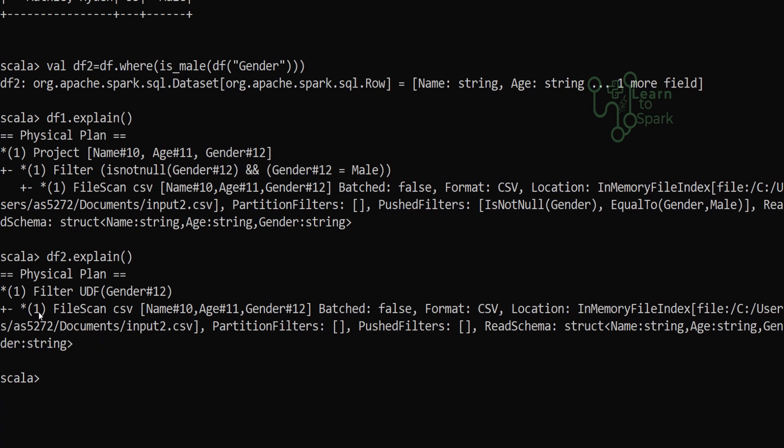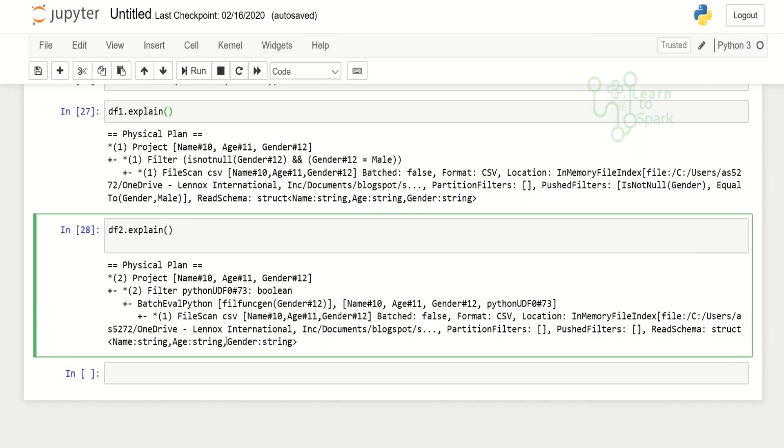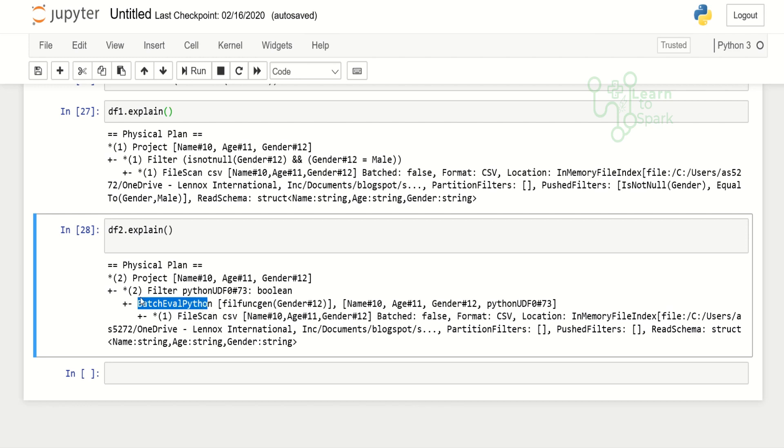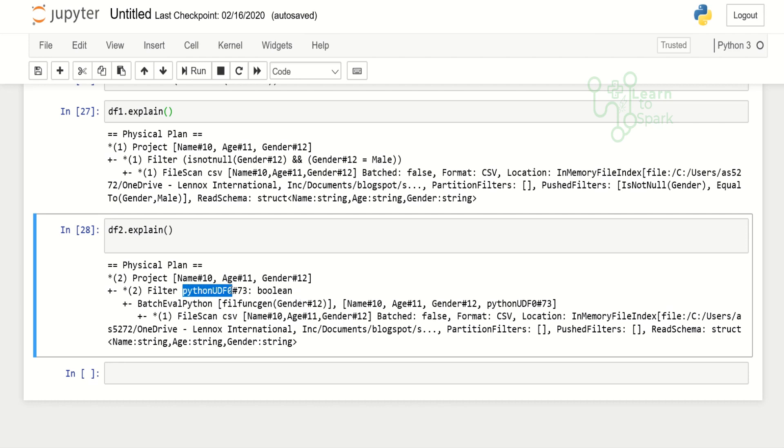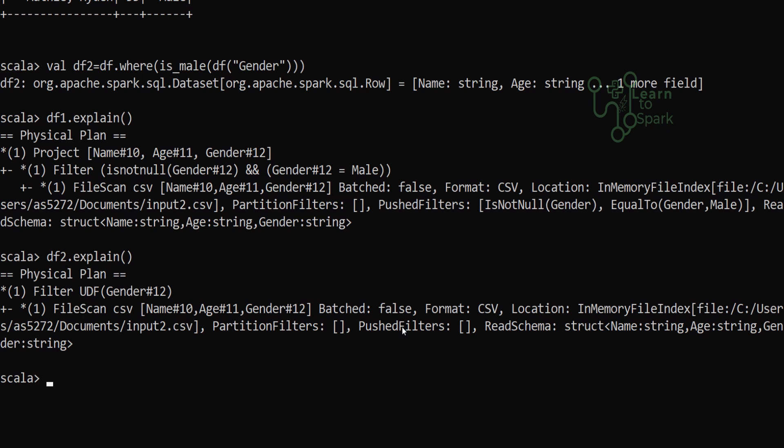In applying a UDF itself, you can see a difference between Scala and Python. Here you can see there is only one stage in which the file is being read and the filter is being applied. Whereas in the Python function you can see the file is being scanned and then we have a batch eval process. In our second stage only we are getting a filter operation. Why? Since Spark itself is written in Scala language, it supports JVM. Python on the other hand needs serialization and deserialization, which has to be taken care of. Because of this it is taking some time to convert the Python UDF into a Scala interpreted UDF.